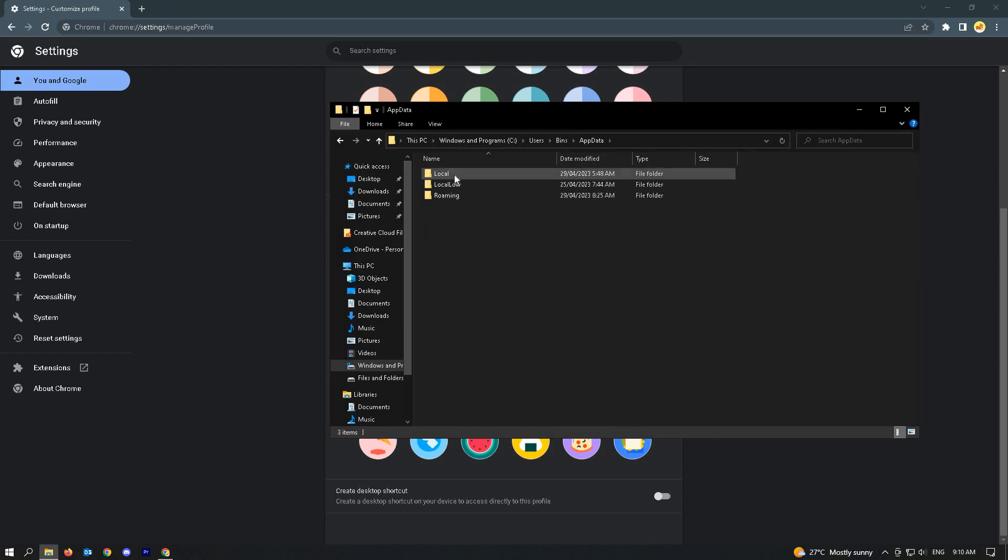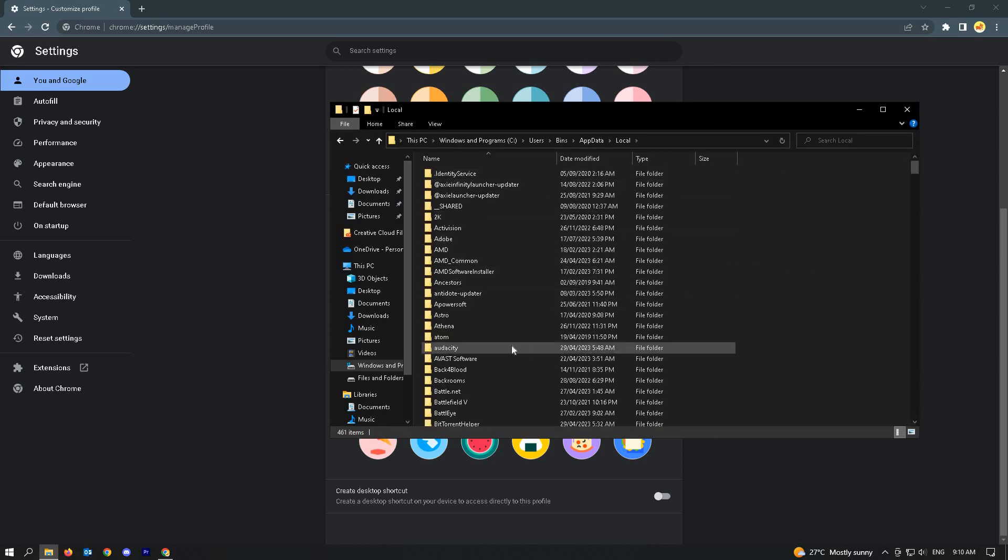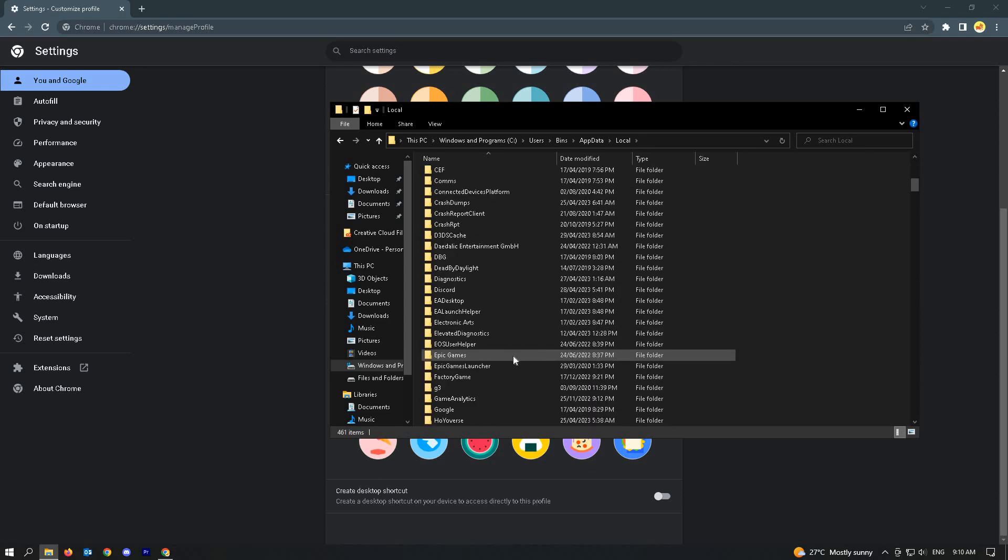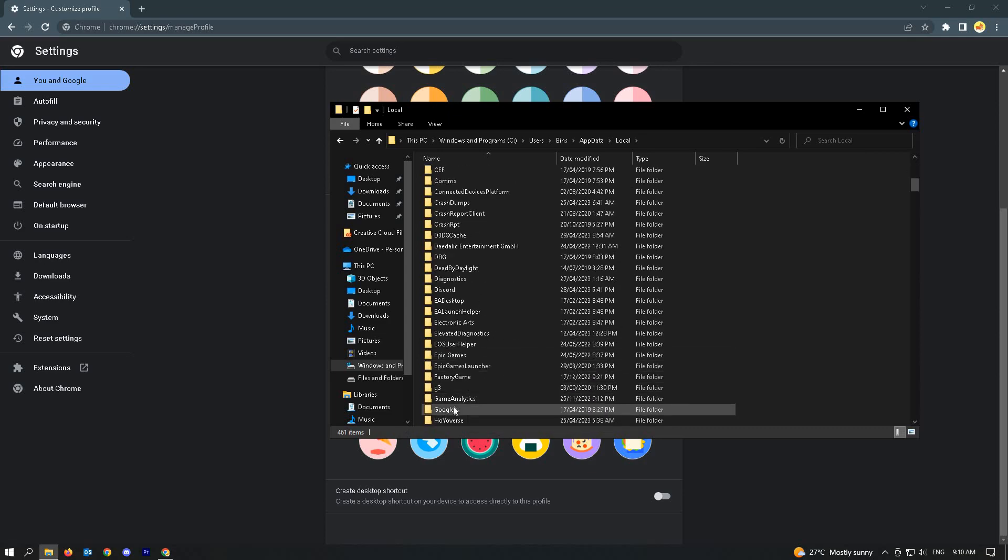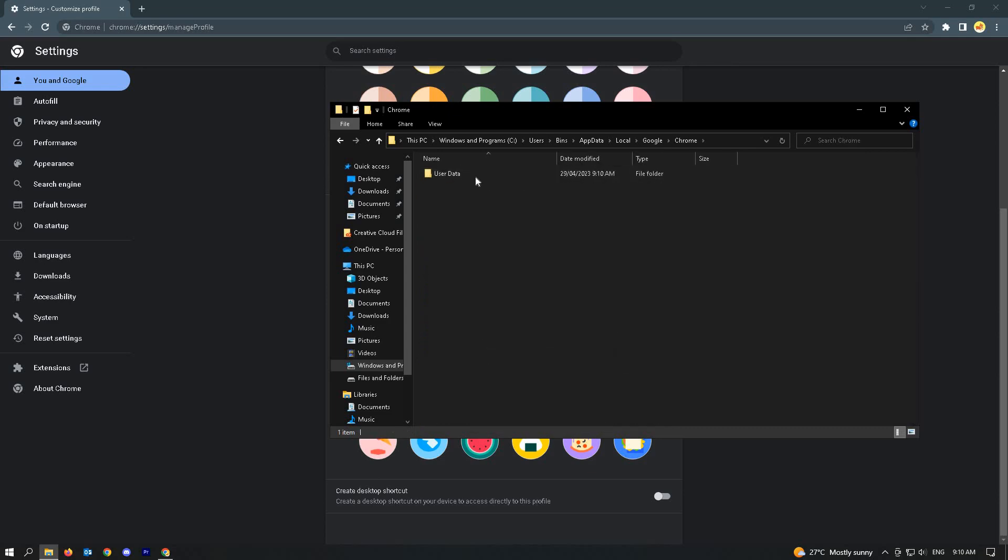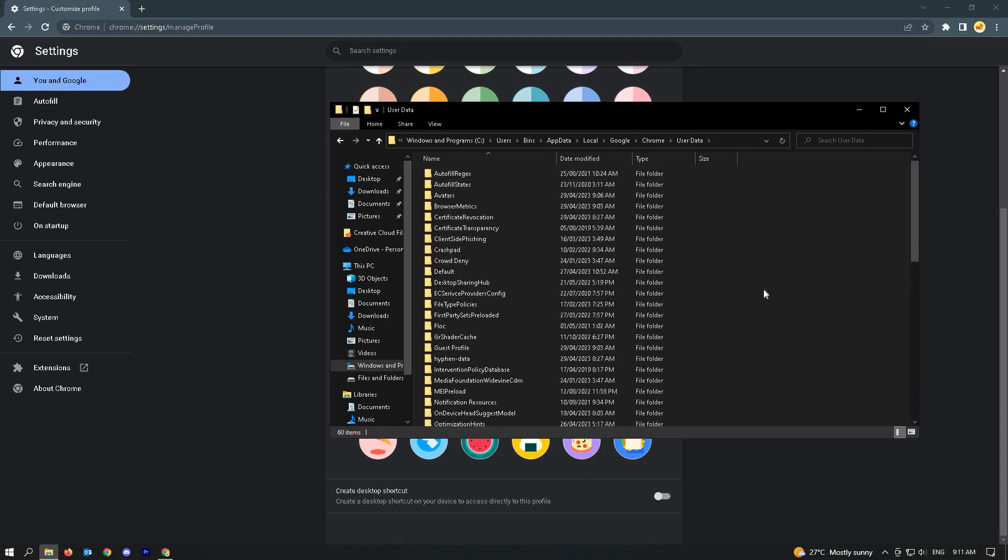App data, then to local, then go to Google, and in Chrome, user data.